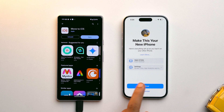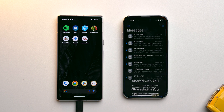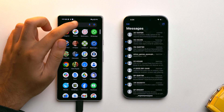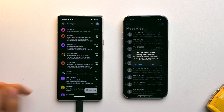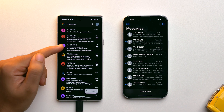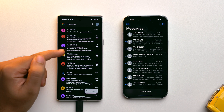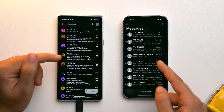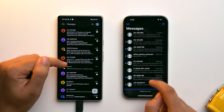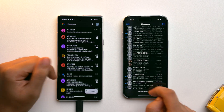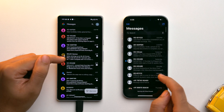After entering your Apple ID and tapping Continue, go to the Messages section on your iPhone. As you can see, all of the text messages from the Android have been transferred to the iOS device, which is pretty amazing — it was super fast and completely free.